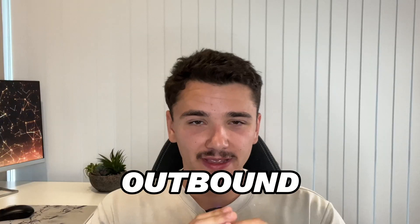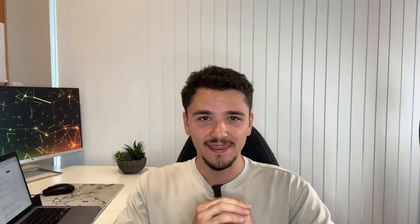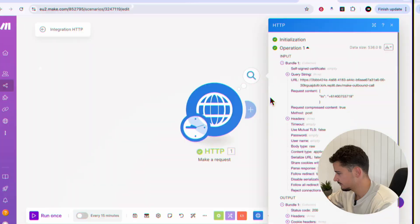In today's video, we are building an outbound AI voice agent with none other than 11 Labs.